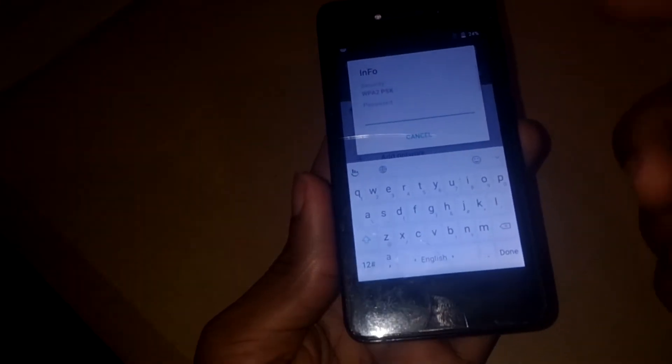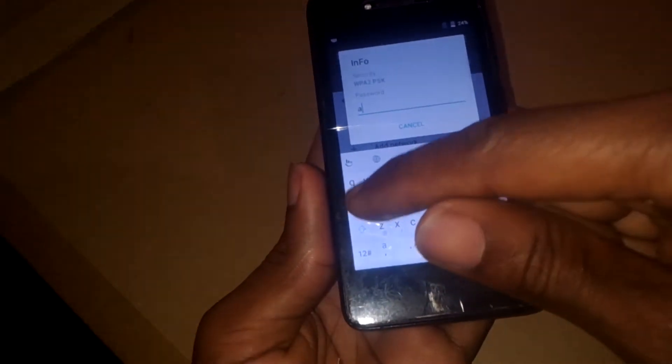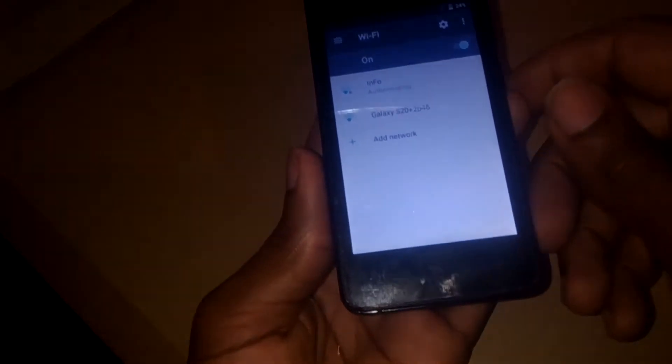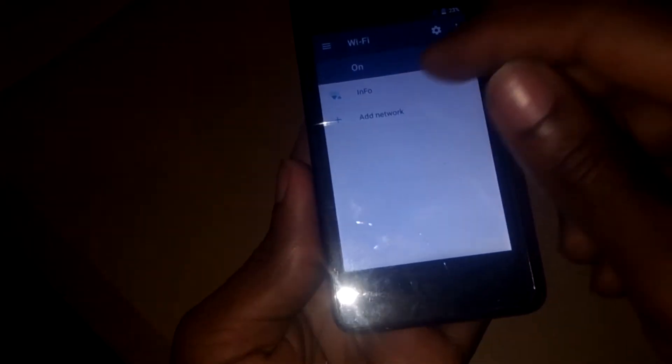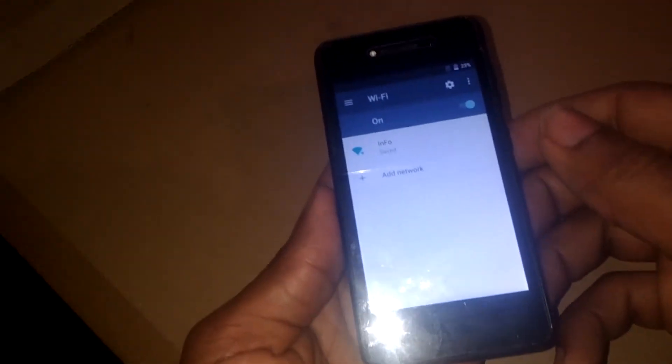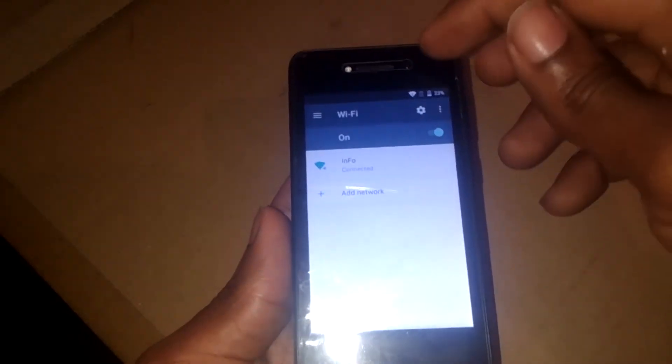Then you enter any Wi-Fi network — in my case I'm going to connect mine here. I think I entered the wrong password, let me enter the correct password. So now I'm connected, as you can see.